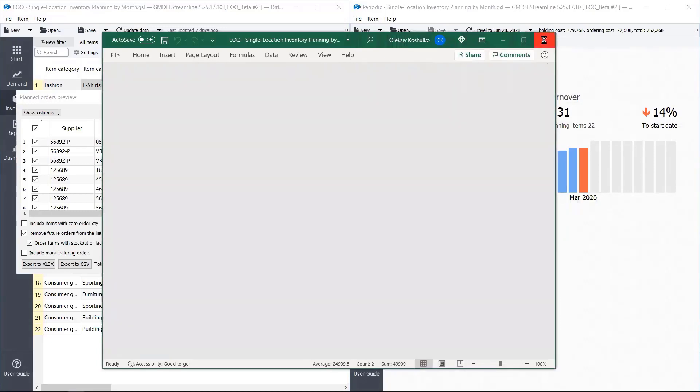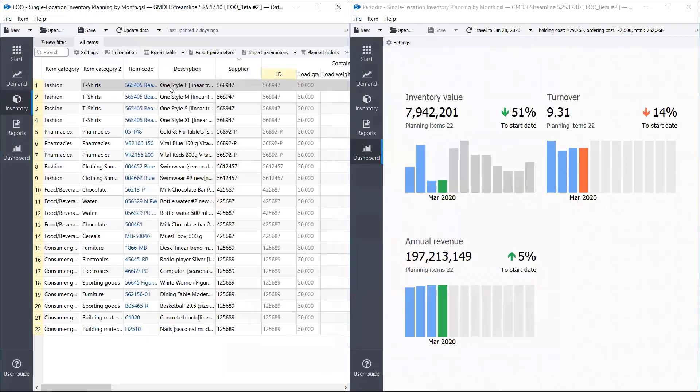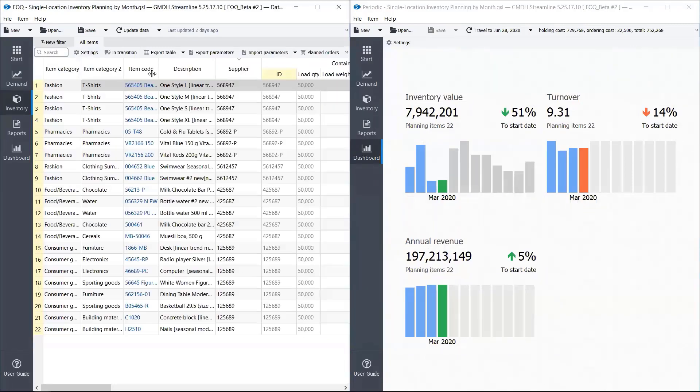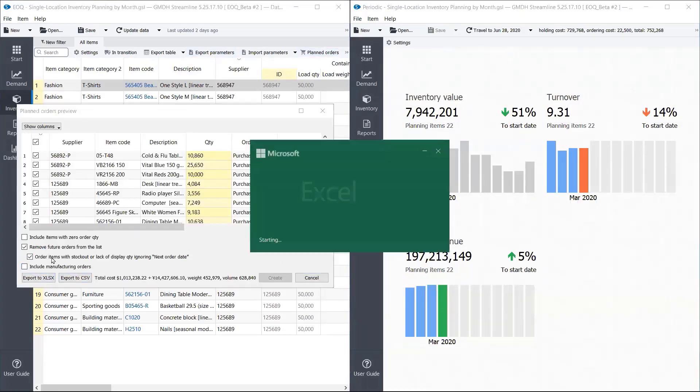Let's see what economic order quantity would say about our purchase. I'll go to settings and allow purchasing more frequently. And planned orders, export.